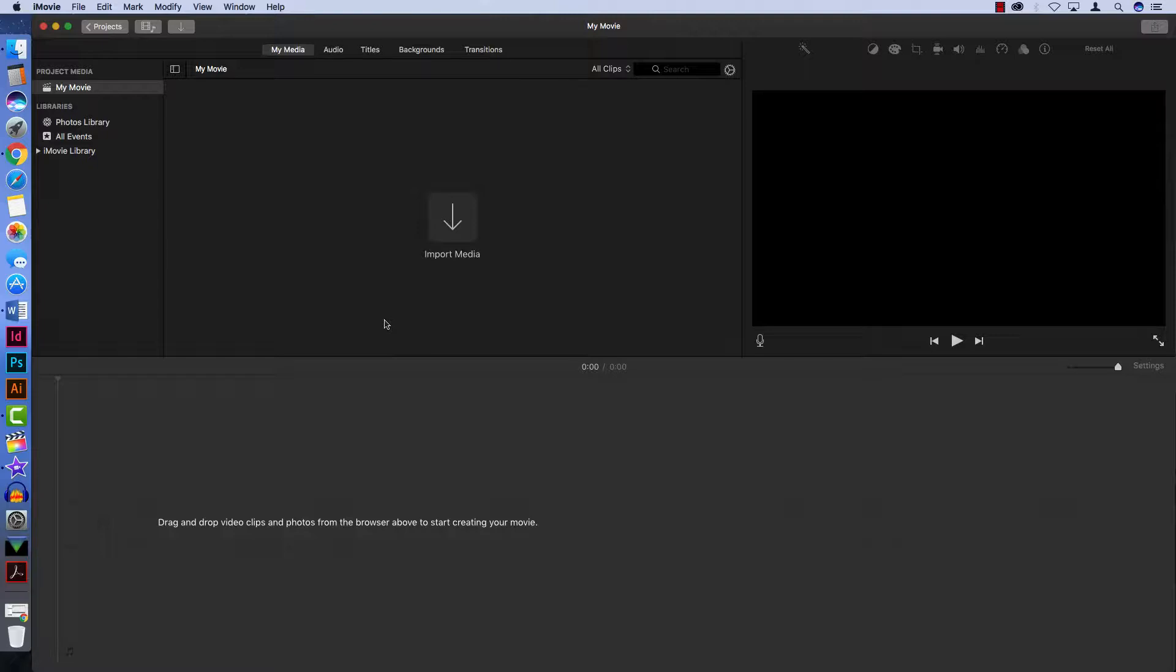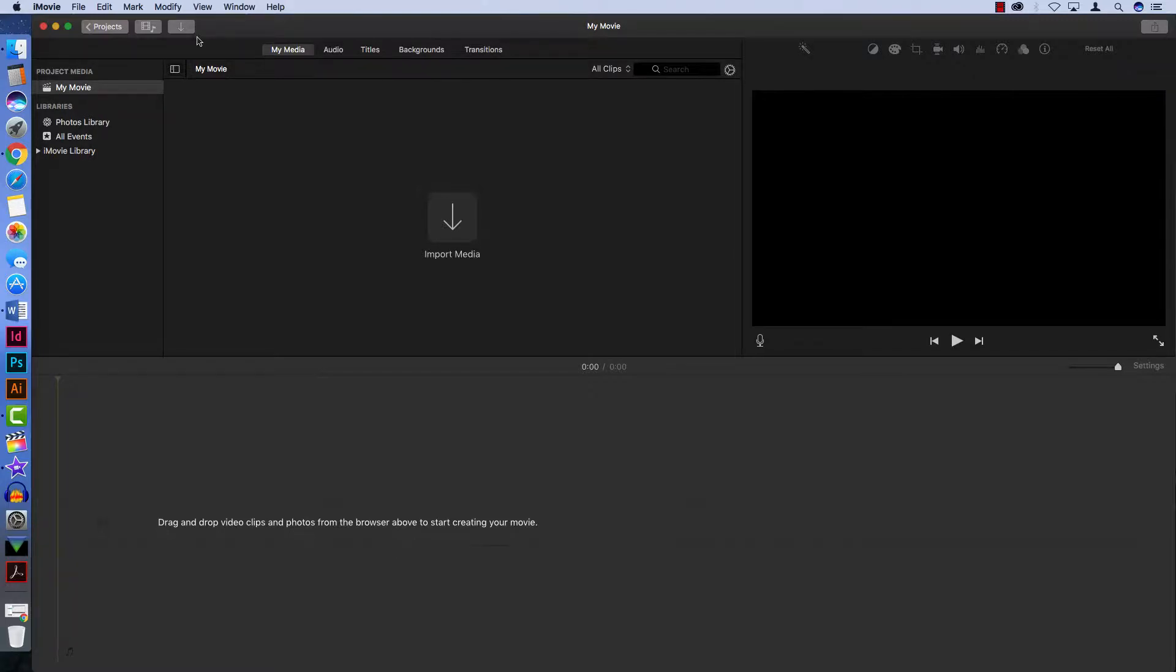Now, if you're working with a new project and you don't have any media imported yet, you should see this large button here. But if you've already got a few things and you want to import more, the easiest way to do that is to look for the Import Media button here on the top bar of the program, shaped like a downwards pointing arrow.